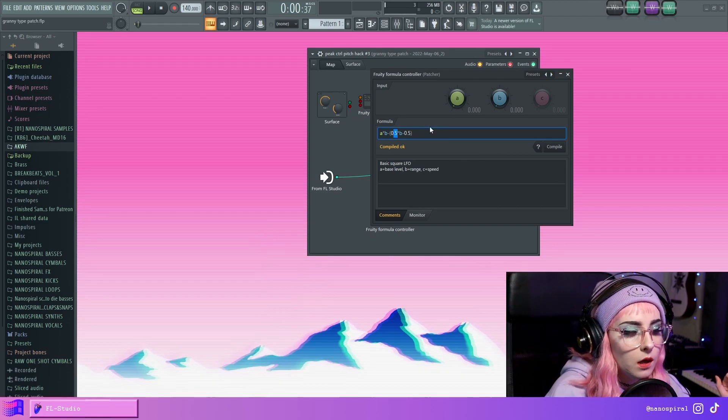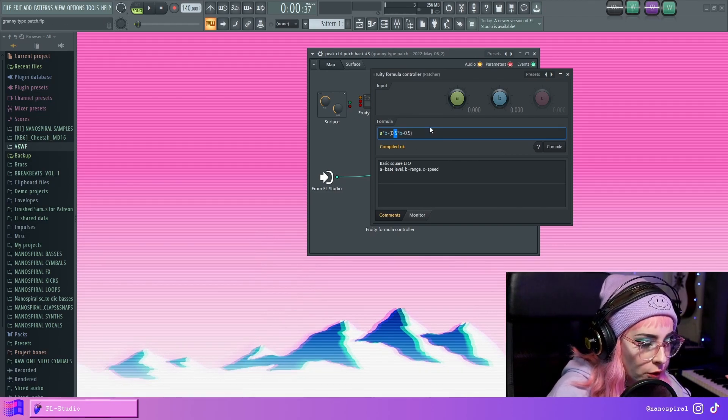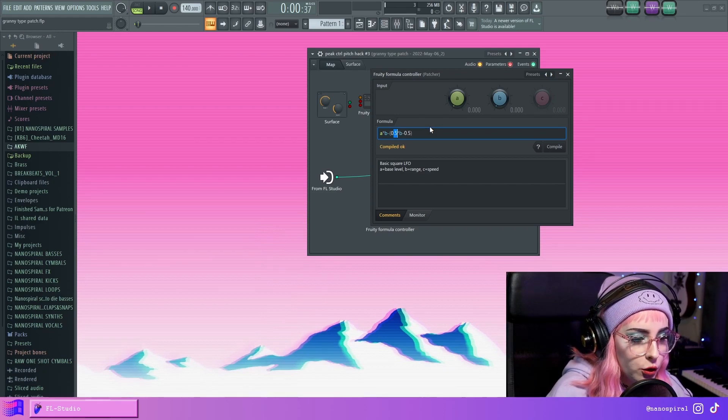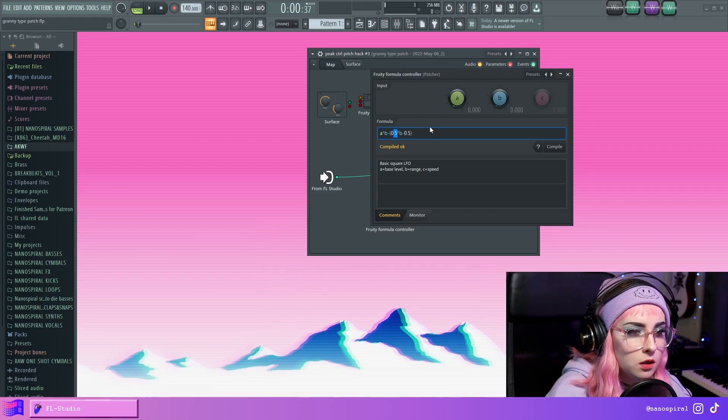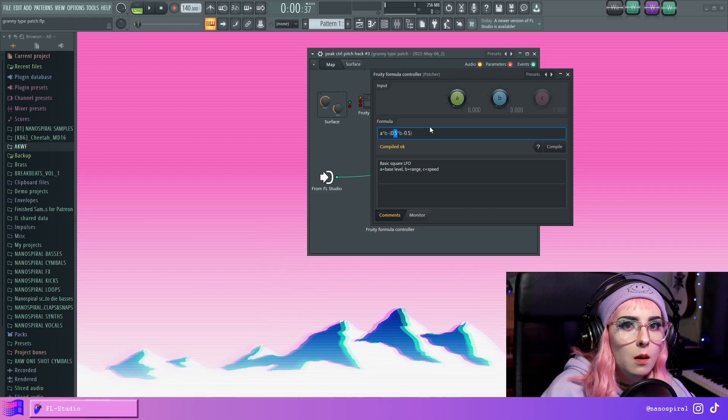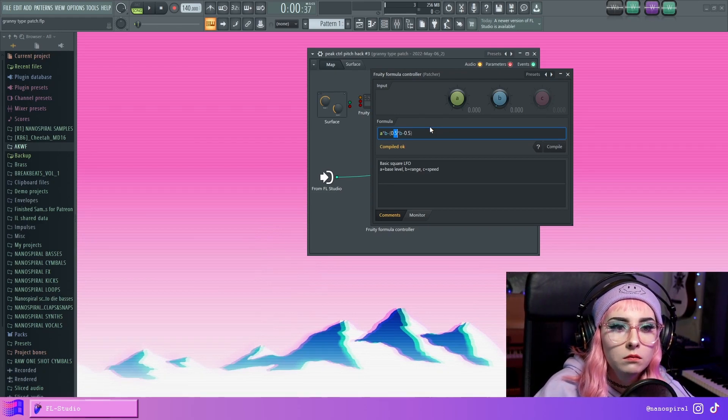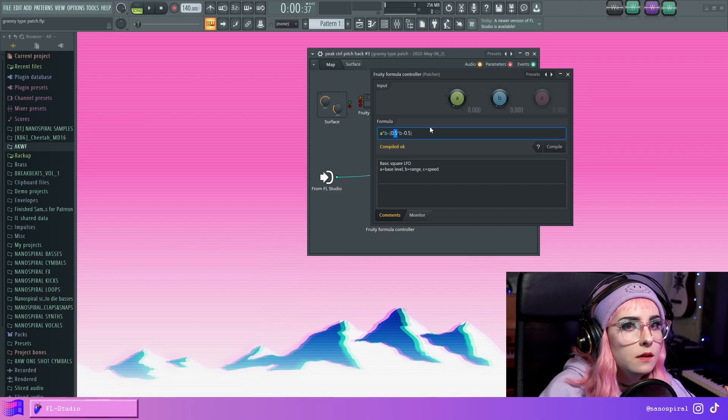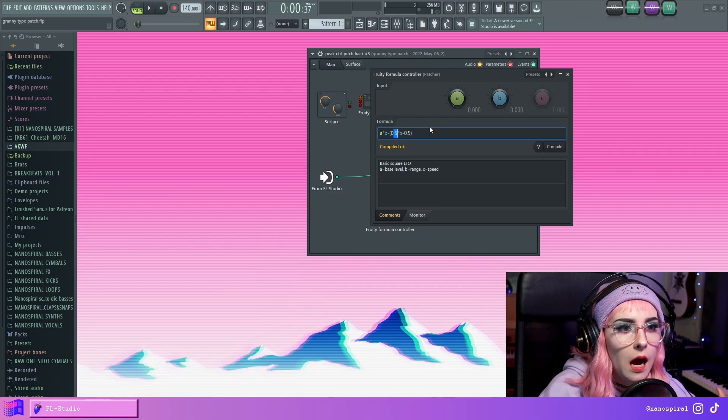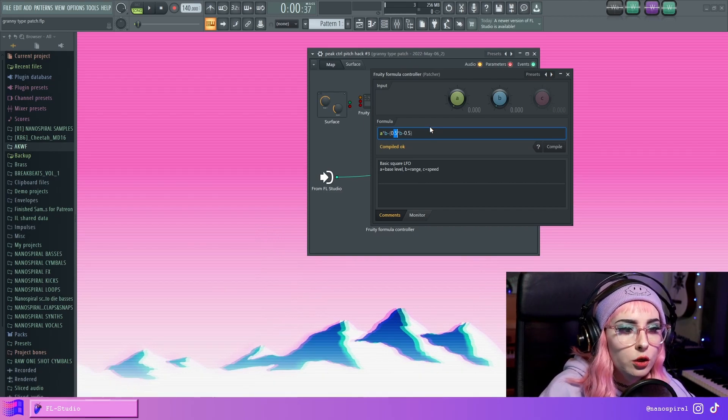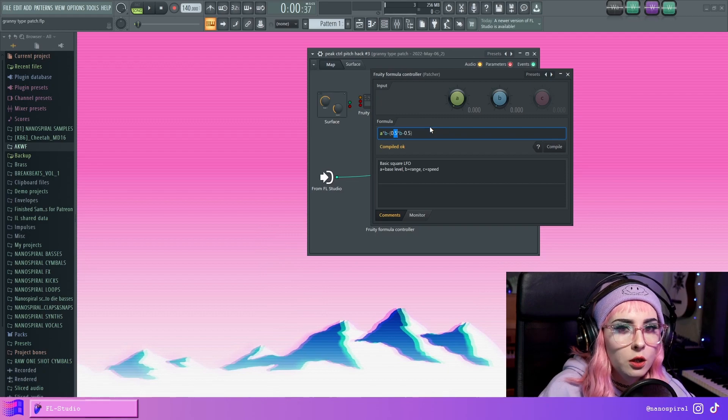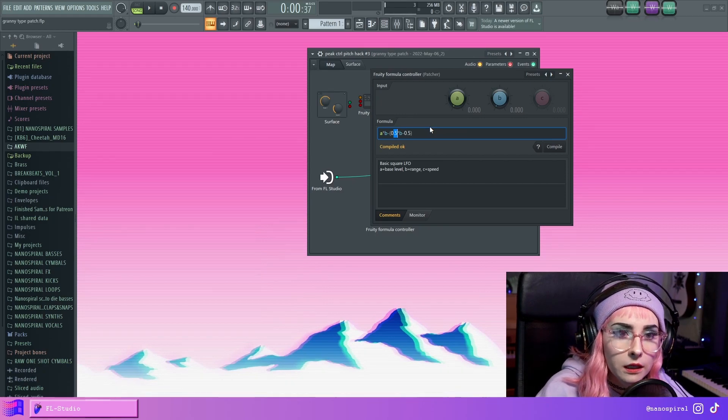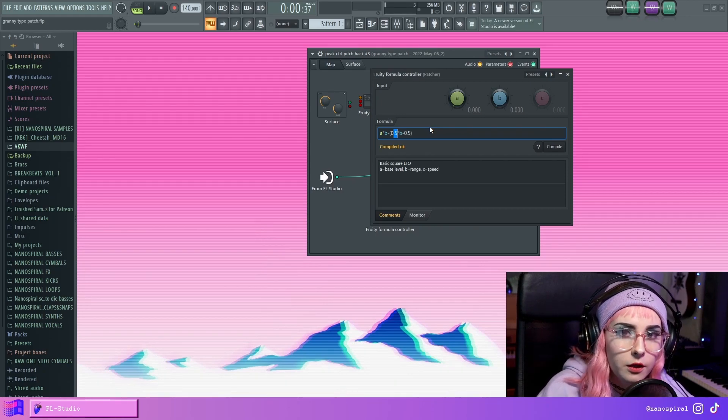So I'm sure that you've noticed in FL, certain plugins and some knobs are kind of bidirectional. So they have a positive and a negative side. So when you turn them to the right, they're positive, and when you turn them to the left, they're negative.